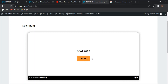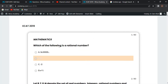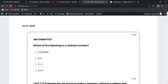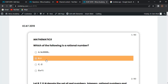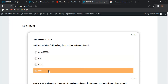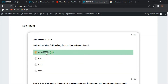Today I am going to solve the question paper of ECAT 2019. This is the ECAT mathematics section. The first MCQ asks: which of the following is a rational number? Pi, root 2, and 1 over 2 are irrational numbers, so 16.33 is a rational number — very easy.